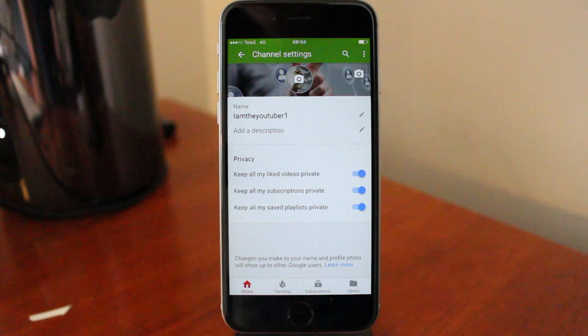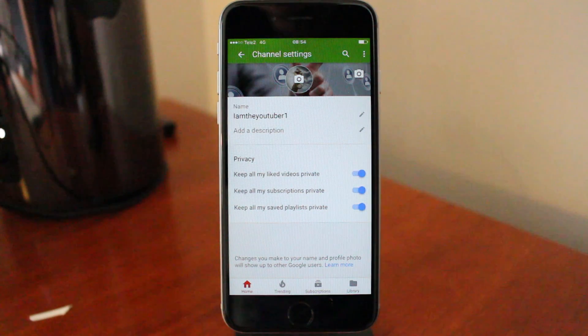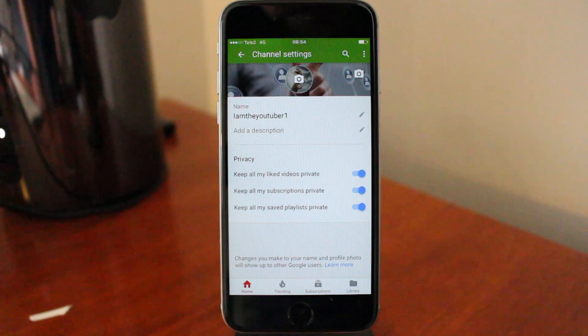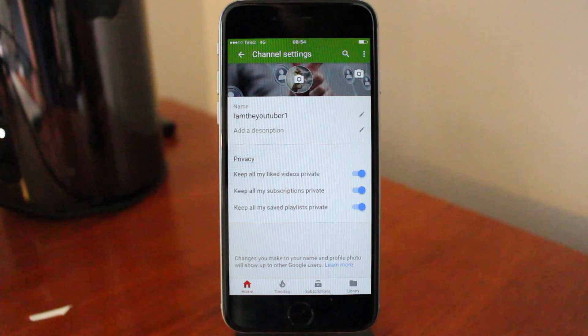So this is how you change your YouTube username on your phone, like iPhone and Android, in 2017.